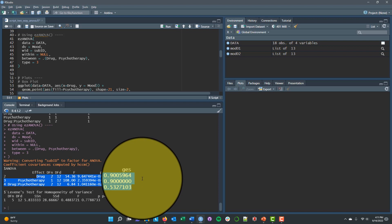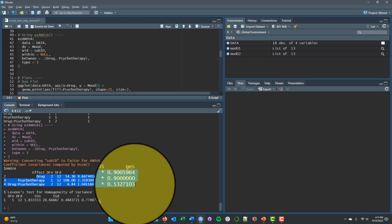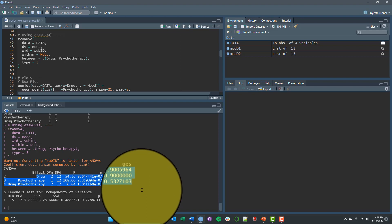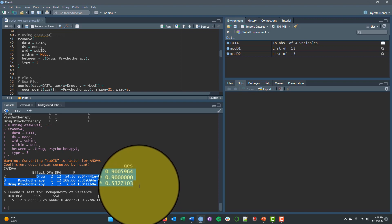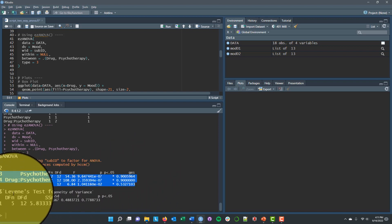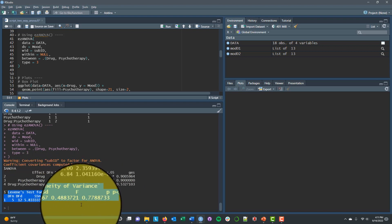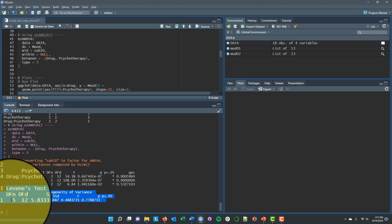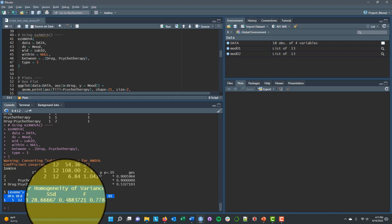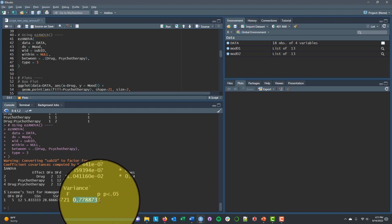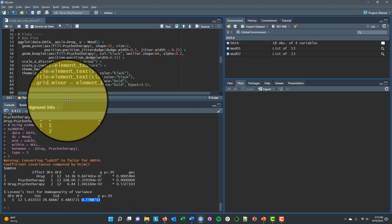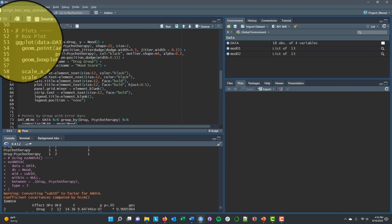Two nice features of the ezANOVA package are that in this output we also get a generalized effect size. And you can look at the ezANOVA documentation for exactly how to interpret that. Conceptually, it is similar to a partial eta squared that you might have calculated in some other courses or in previous work with ANOVA. It's a little bit different though, so I would encourage you to look at their documentation for what this GES is. And then we also have Levine's test for homogeneity of variance. So across our six groups, and hence five degrees of freedom in the numerator, we have a pretty small F value and a pretty large p value. So there's no statistically significant violation of homogeneity here. And we're safe to assume that we have roughly equal variances across all of our groups.